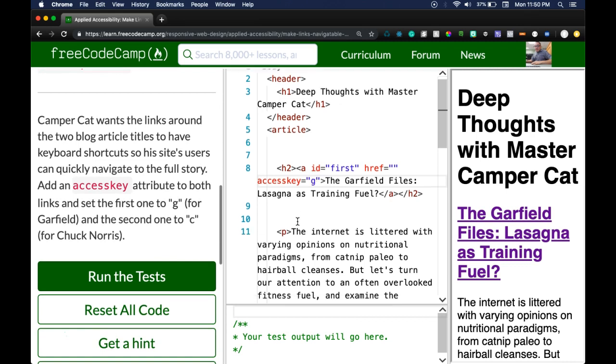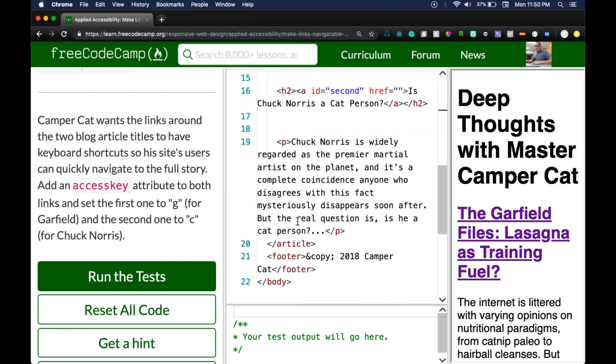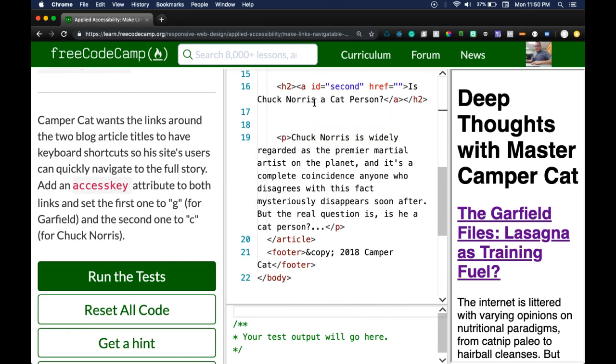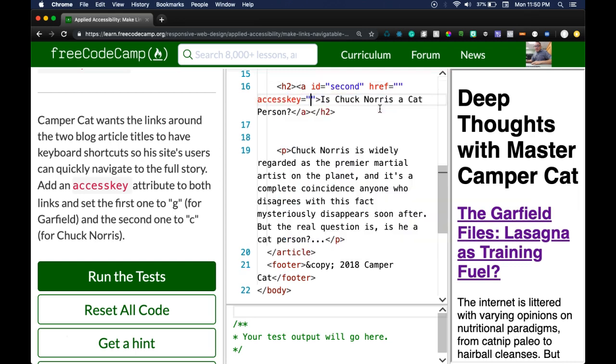And the second one would be down here. There's a second and we do the same thing. Go over here, do accesskey and this one will be C for Chuck Norris.